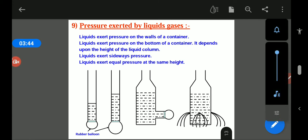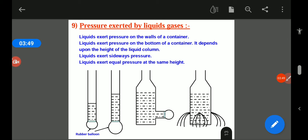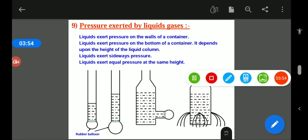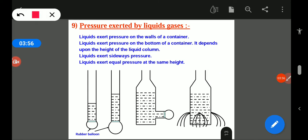Now by these experiments we come to know how a liquid and gas can exert pressure. If we fill liquid in a plastic bottle and then make a hole, the liquid comes out, which means the liquid is exerting pressure on the walls. Due to this pressure, the liquid comes out from the hole.